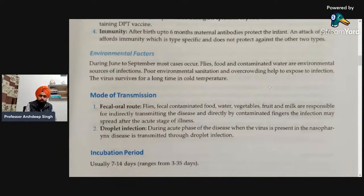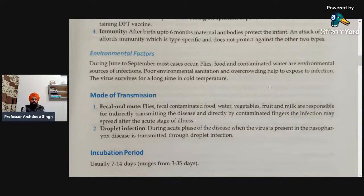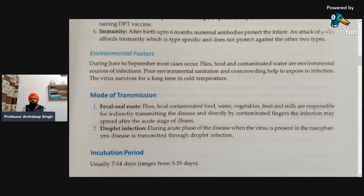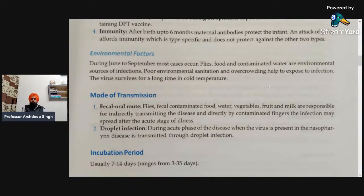Next are the environmental factors. During June to September, most cases occur — that is the time period in which most infections happen. Flies, foods, and contaminated water are environmental sources of infection. Flies can also transmit this type of infection. Poor environmental sanitation and overcrowding also help expose people to infection — these are the main reasons how this disease can spread to another person.